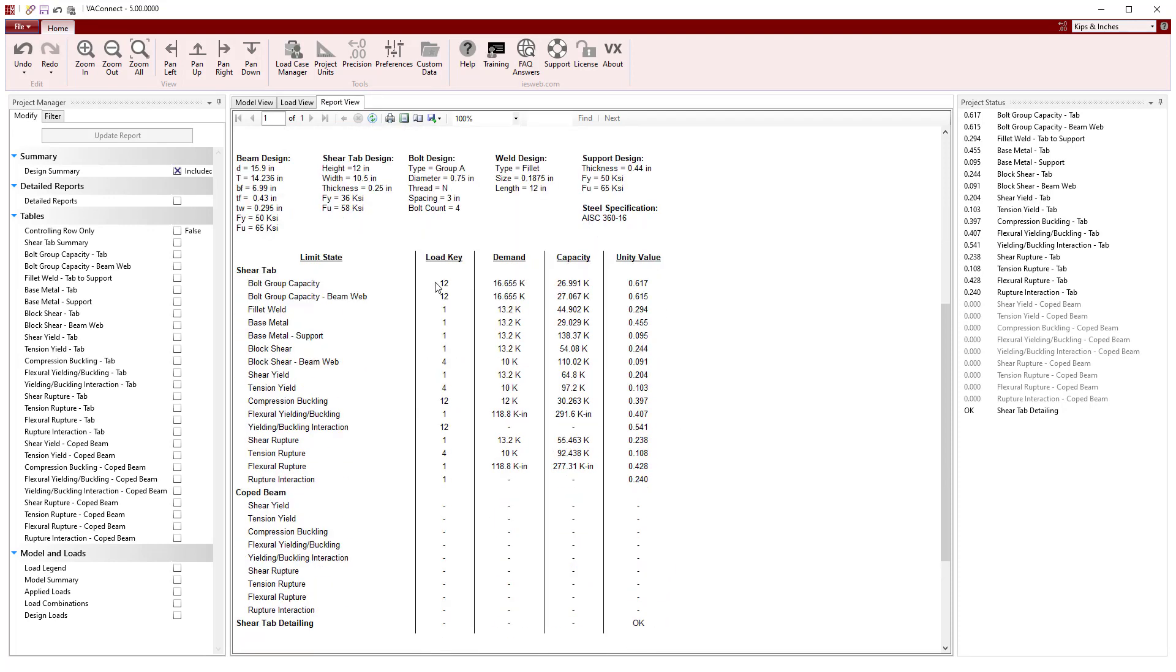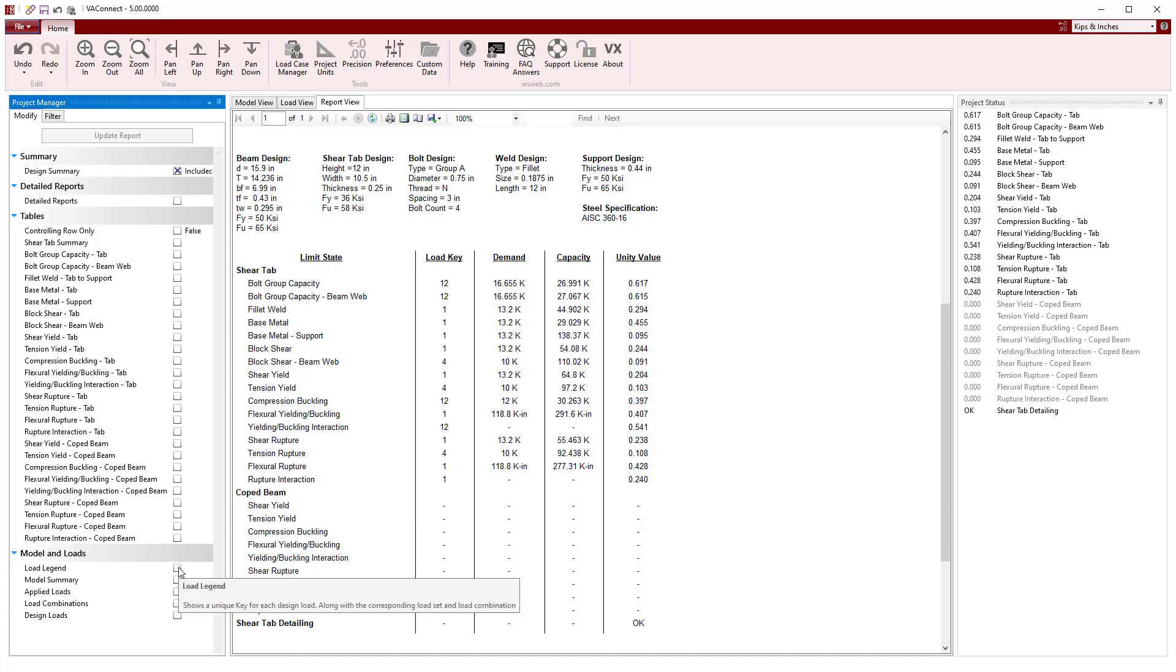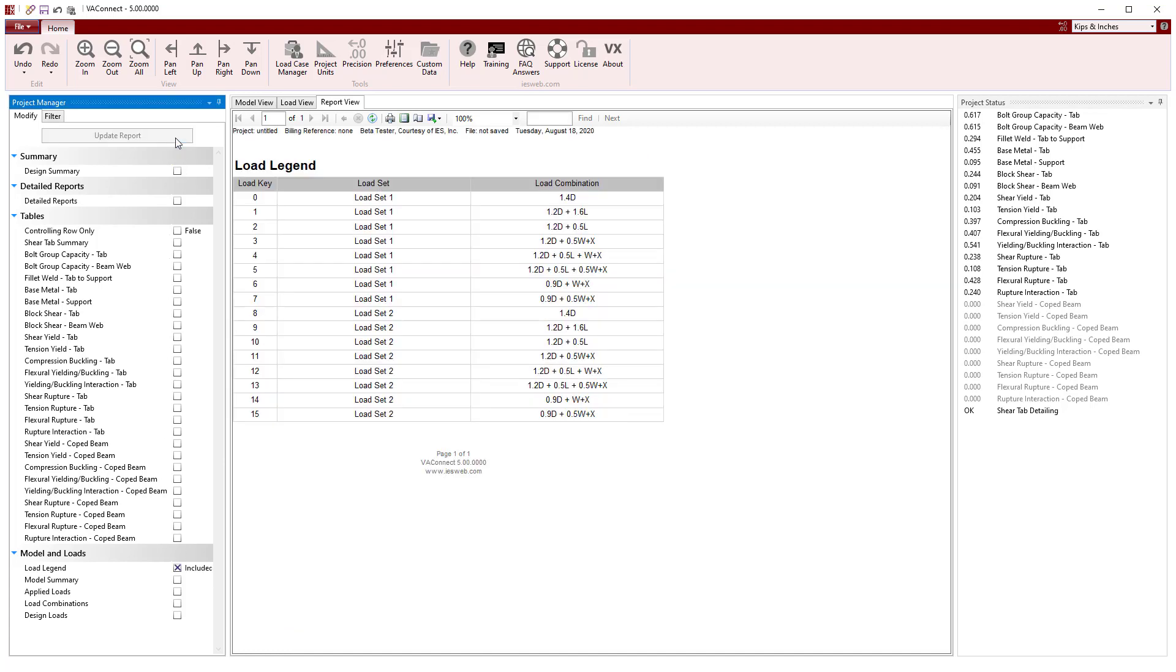Also, information on the model and loads can be included in the report.